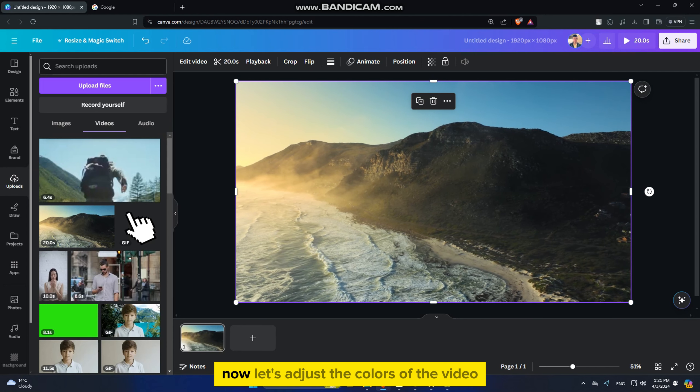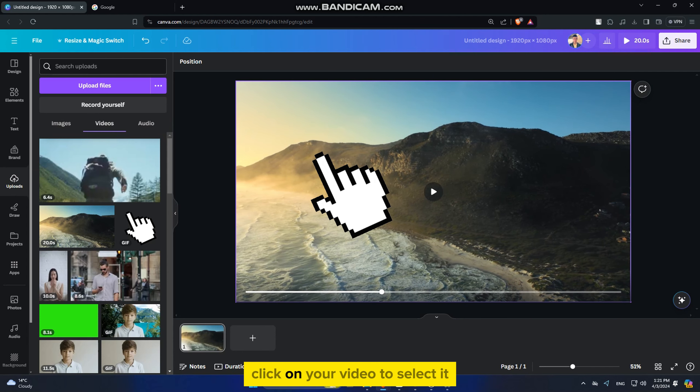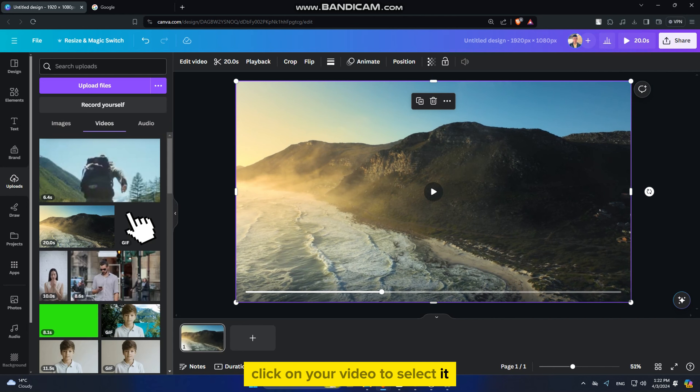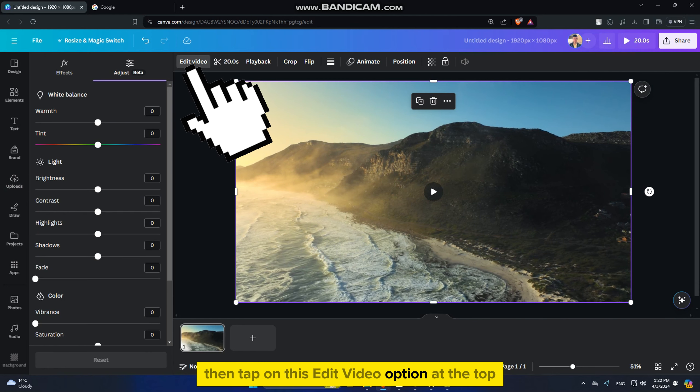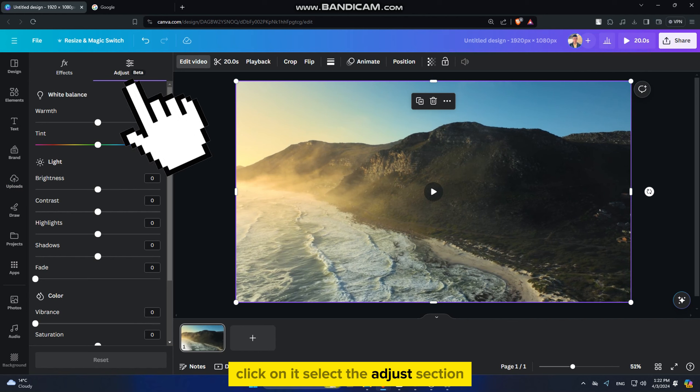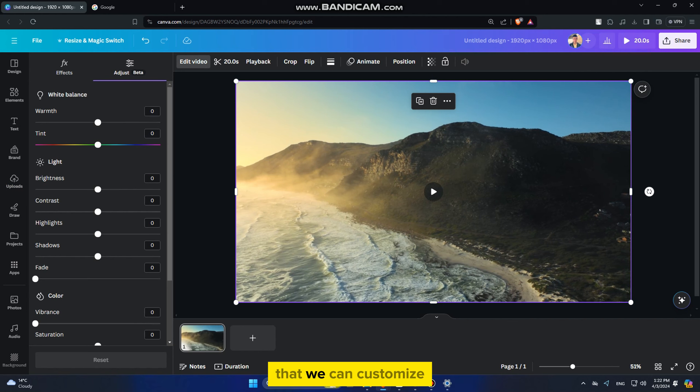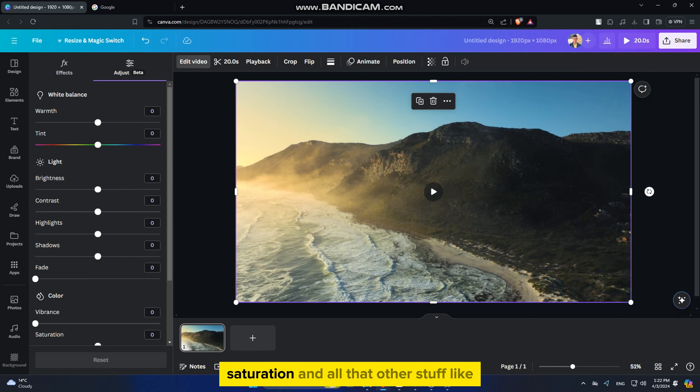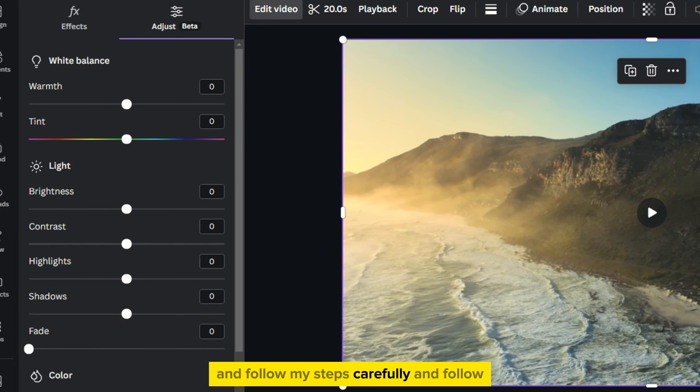Let's adjust the colors of the video and add a cinematic effect to it. Click on your video to select it, then tap on this edit video option at the top. Select the adjust section and we will get a bunch of sliders that we can customize in order to change the brightness, saturation, and other properties. Follow my steps carefully.